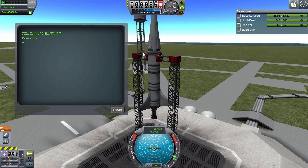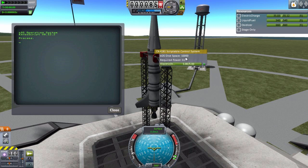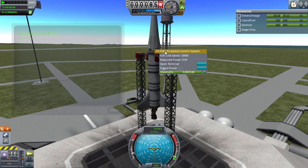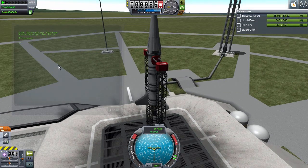That's an introduction to the KOS part and the menu system you have at your disposal. In the next episode I'll give you a heads up and show you how to do our first little script in KOS, and then eventually work up to where we actually get one of these things into orbit.